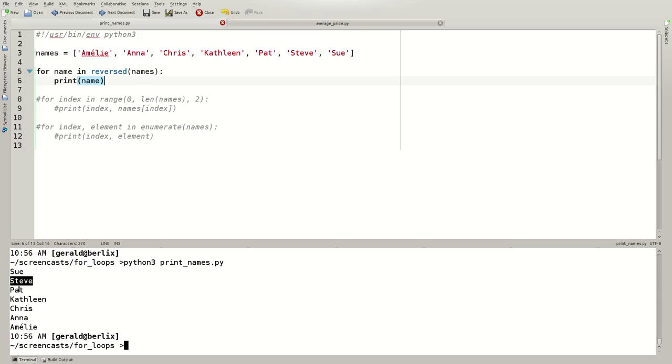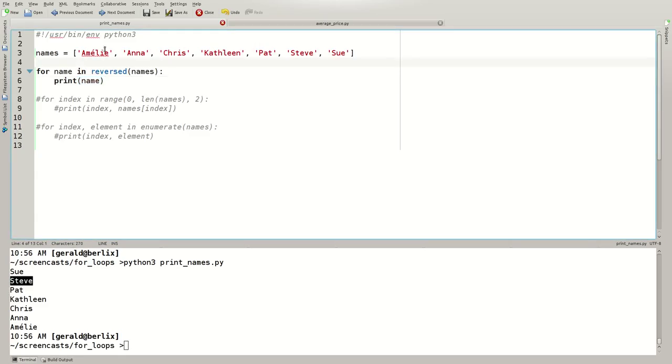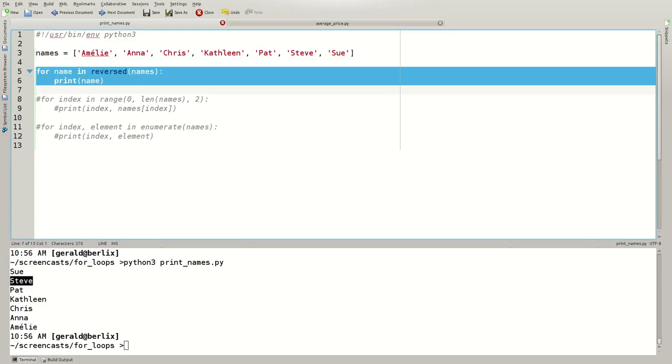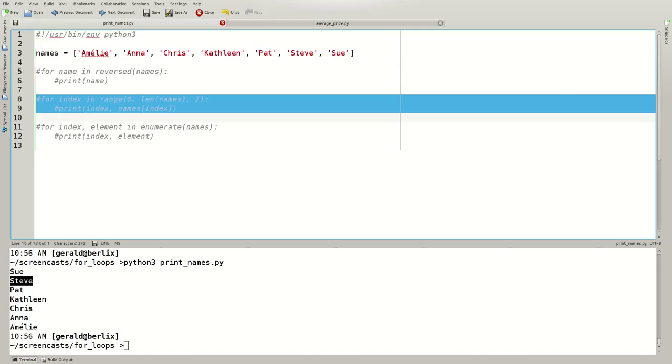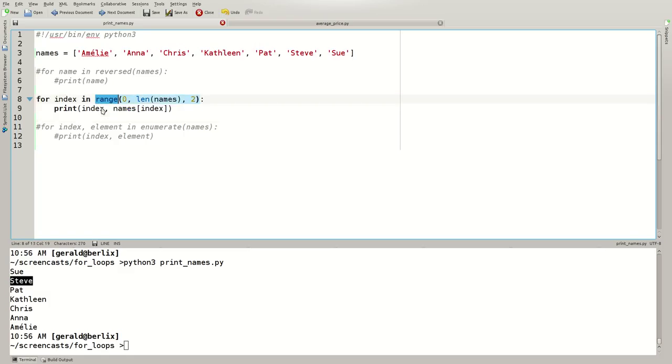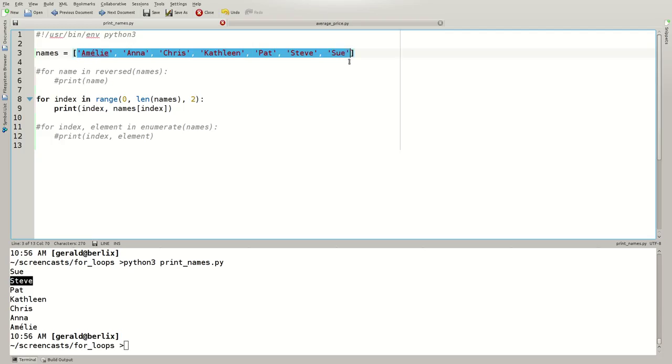You may have heard that some other programming languages provide a for loop that allows you to access the elements of a sequence by their indices. You can do the same in Python 3 by generating a list of indices. We'll comment out this piece of code here using Ctrl D and uncomment this using Ctrl Shift D. We can generate a list of indices using the range built-in function. Now how many indices do we need? We need exactly as many indices as we have elements.